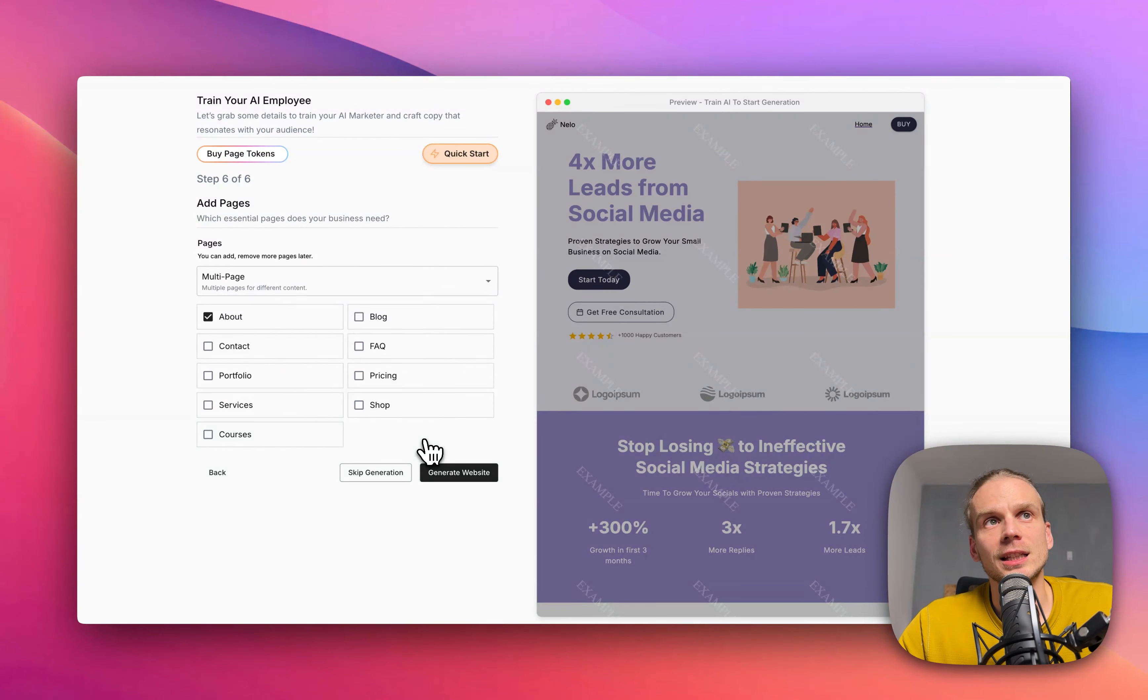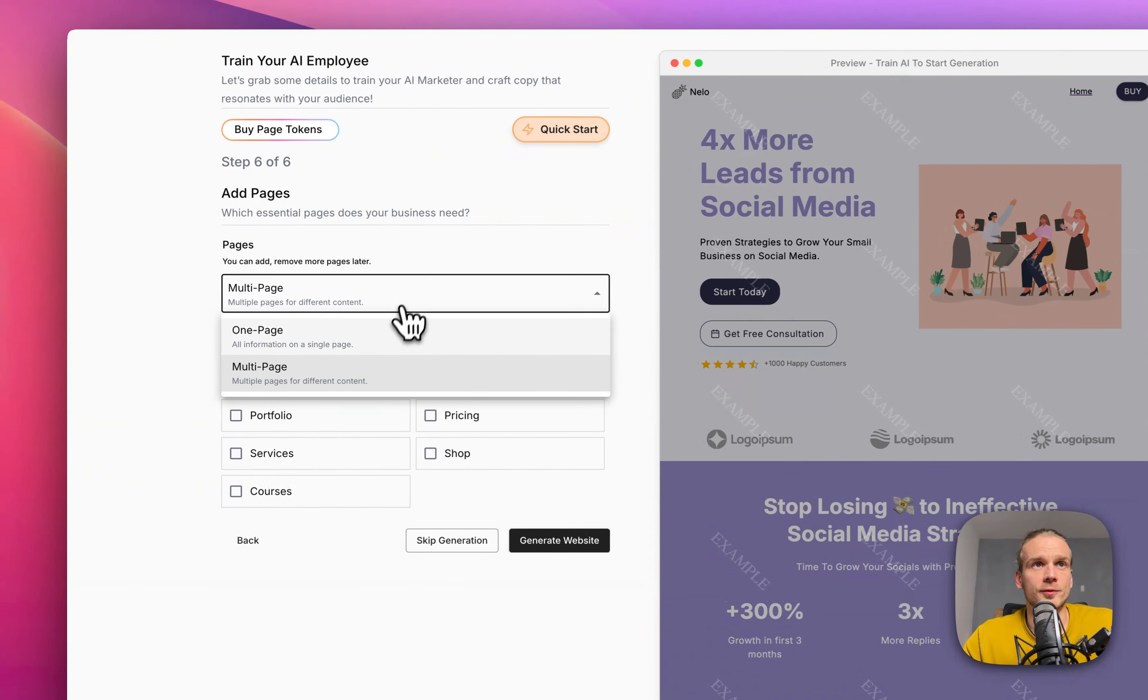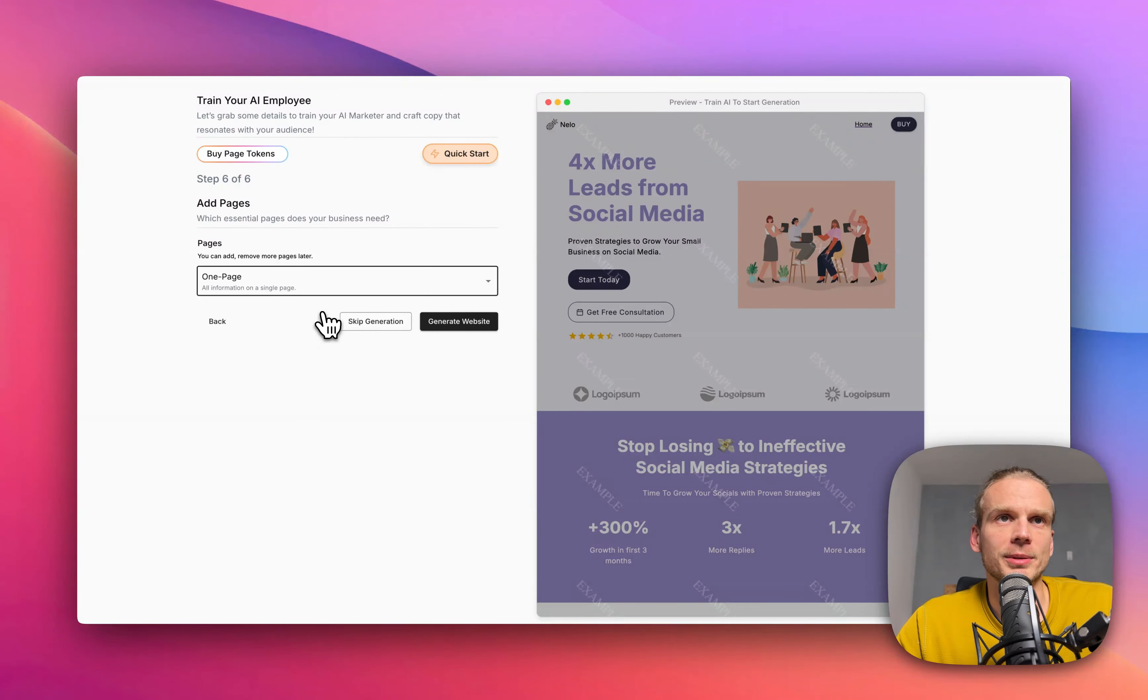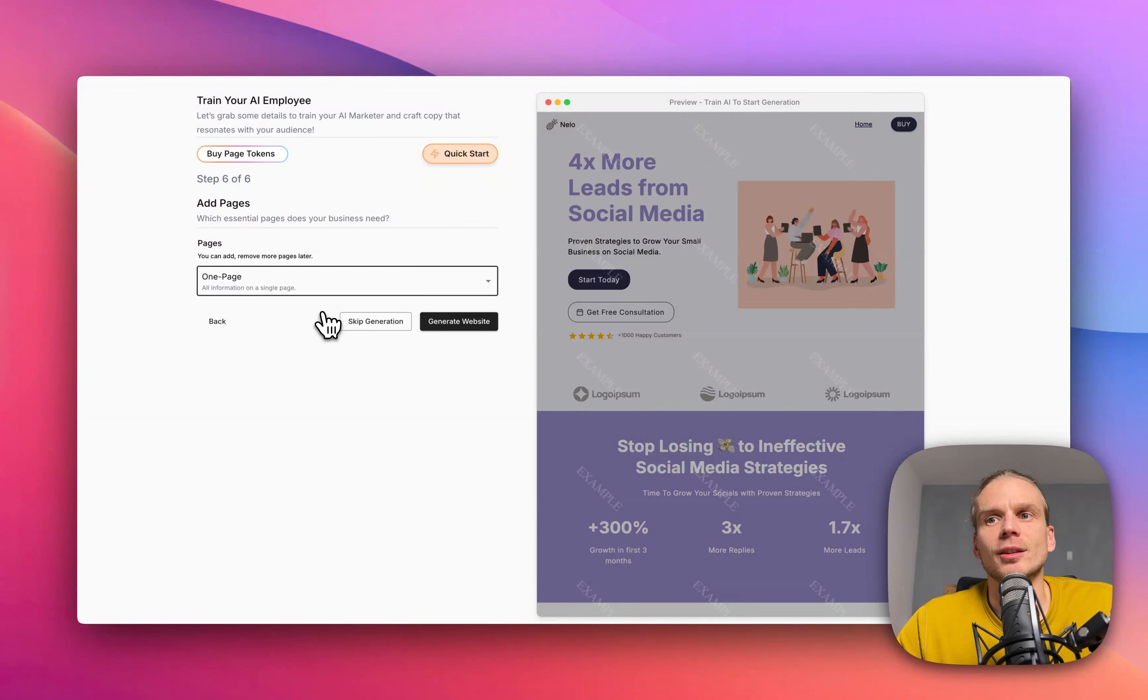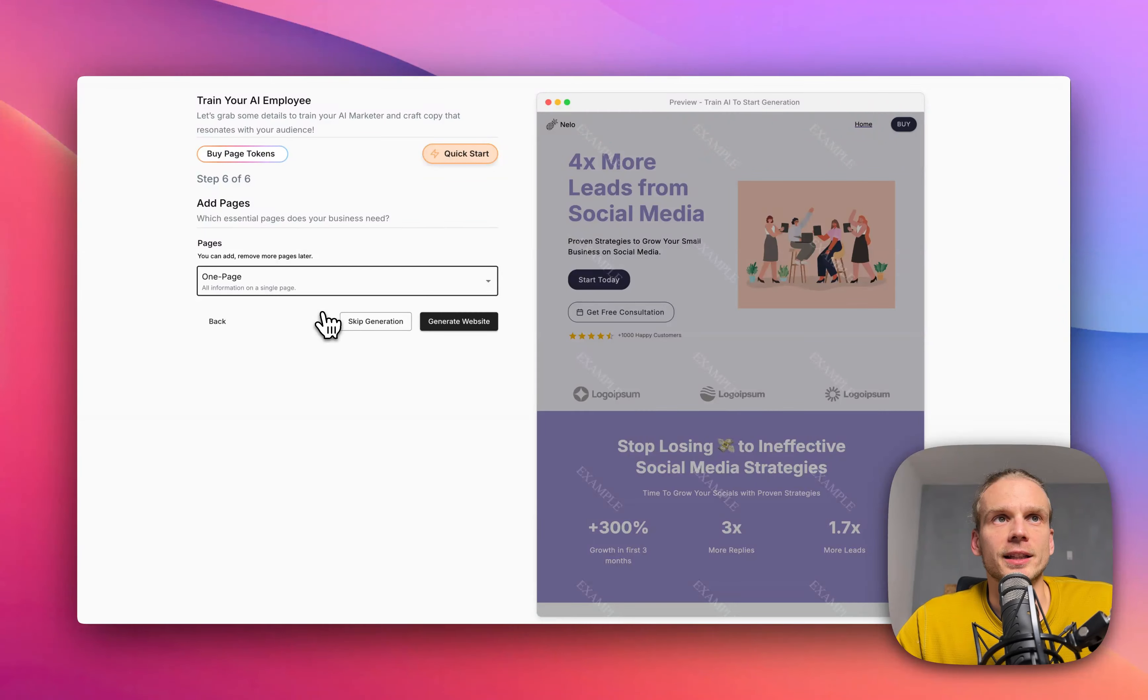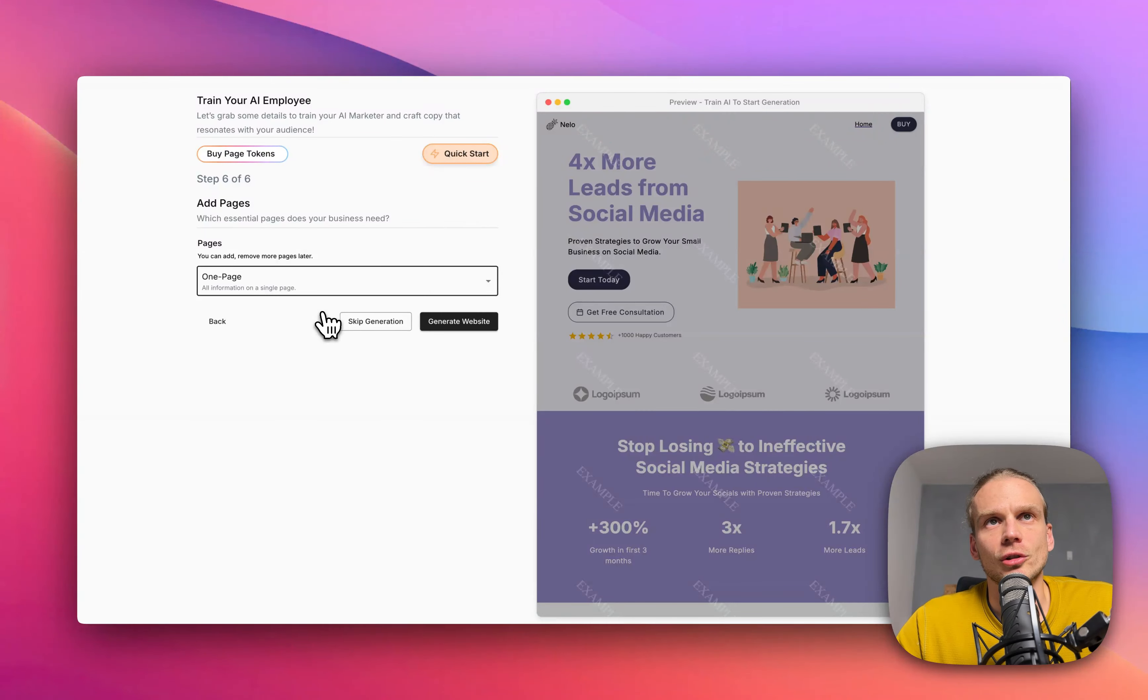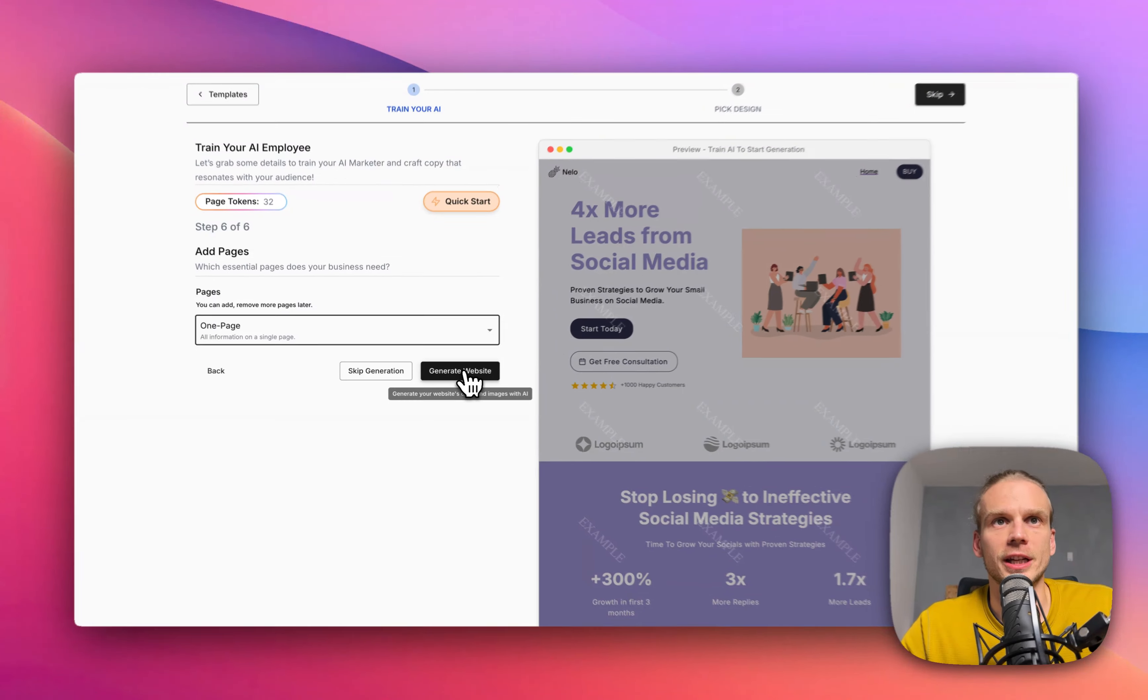I would actually suggest to go with just one page. That's a really good starting point so you can publish your website in a couple hours. Then you can add more as people are actually asking more questions and more details. I would go with even just one page with all necessary information on this page and AI will generate this for you. Whenever we're ready we can just hit generate.